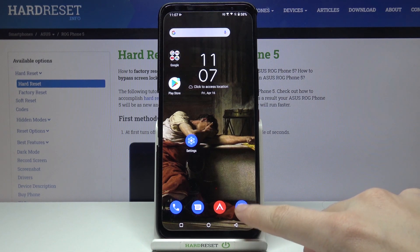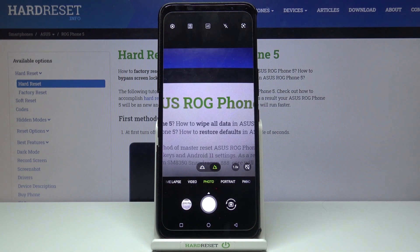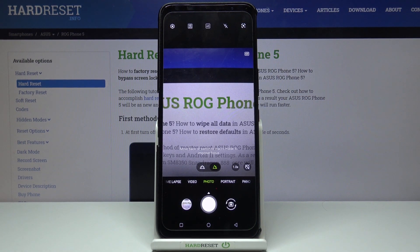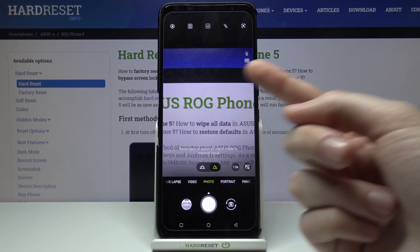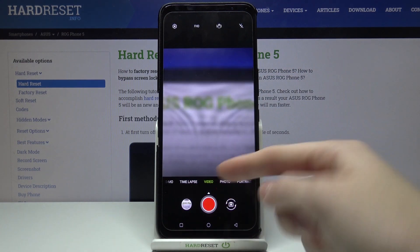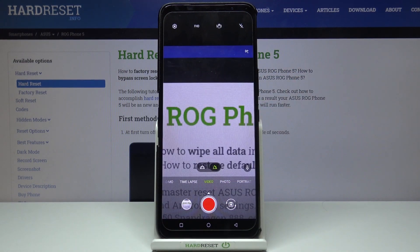First, we have to tap on the camera button to open it. For now we are in the standard photo mode. Let's change it by using the settings bar and simply going to the left to the video mode. So here we are.